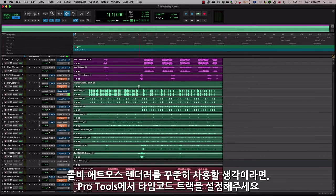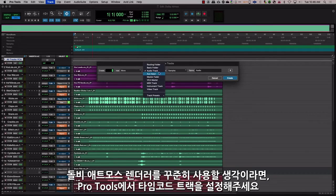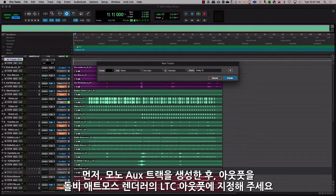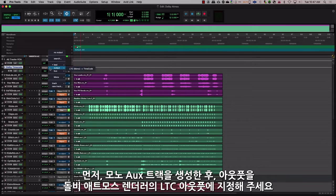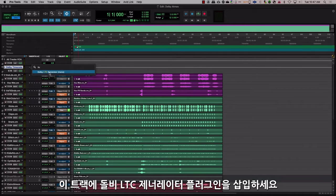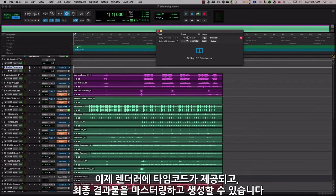If you intend to master using the Dolby Atmos renderer, a good idea is to set up a timecode track in Pro Tools. To do this, create a mono aux track and set the output to the output selected for LTC in the Dolby Atmos renderer. Then on this track, insert the Dolby LTC generator plugin. This will provide timecode to the renderer and allow for mastering and creating the final deliverable.